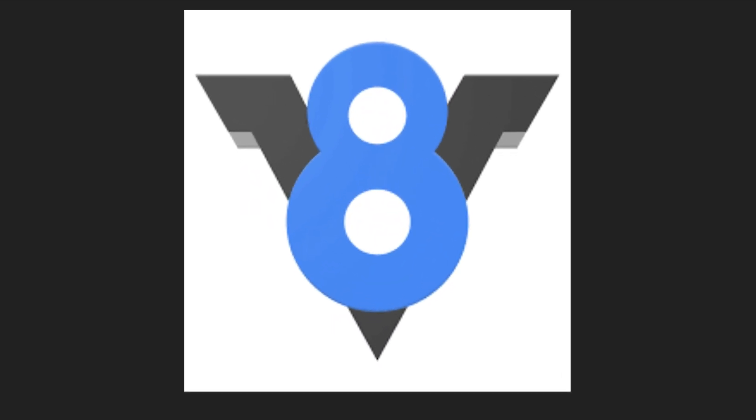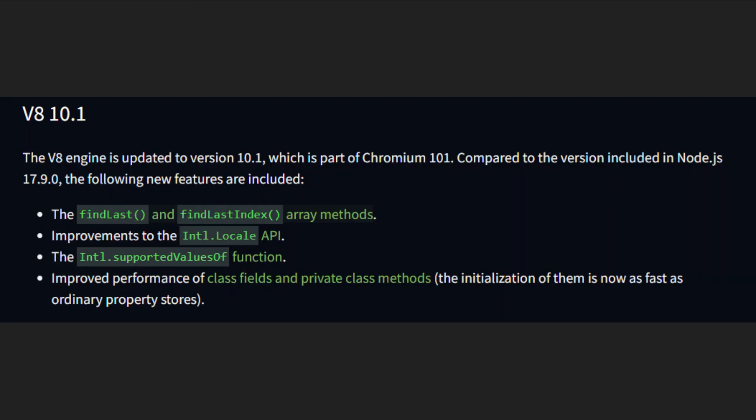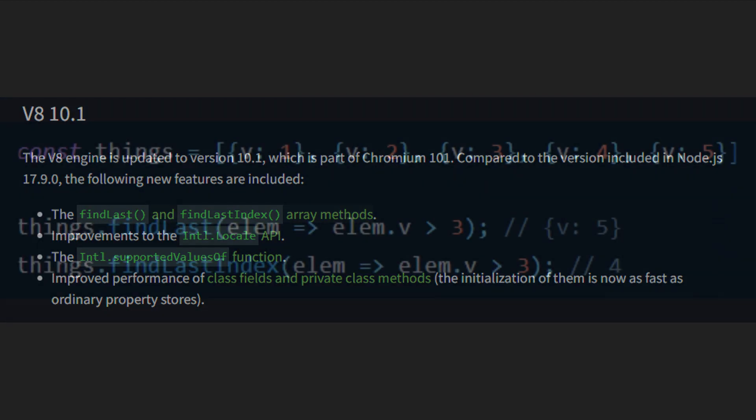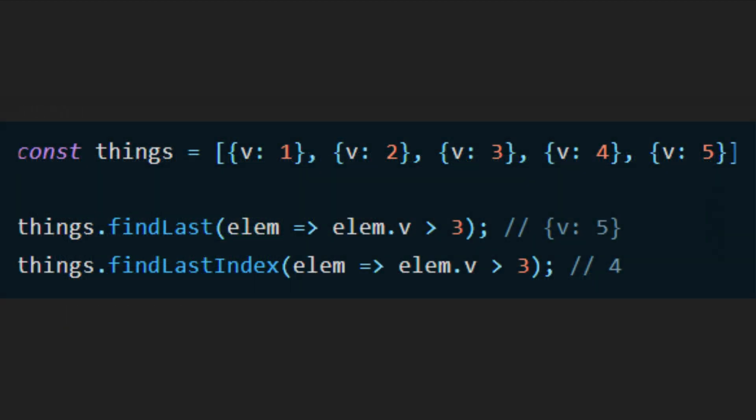They also updated the V8 engine that runs your code under the hood, and it's now running version 10.1. This improves some stuff and adds the new FindLast and FindLastIndex array methods.